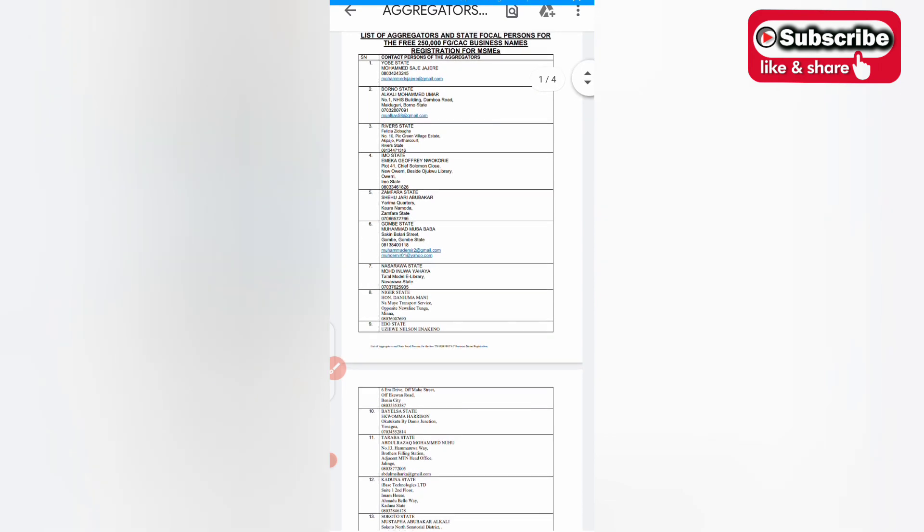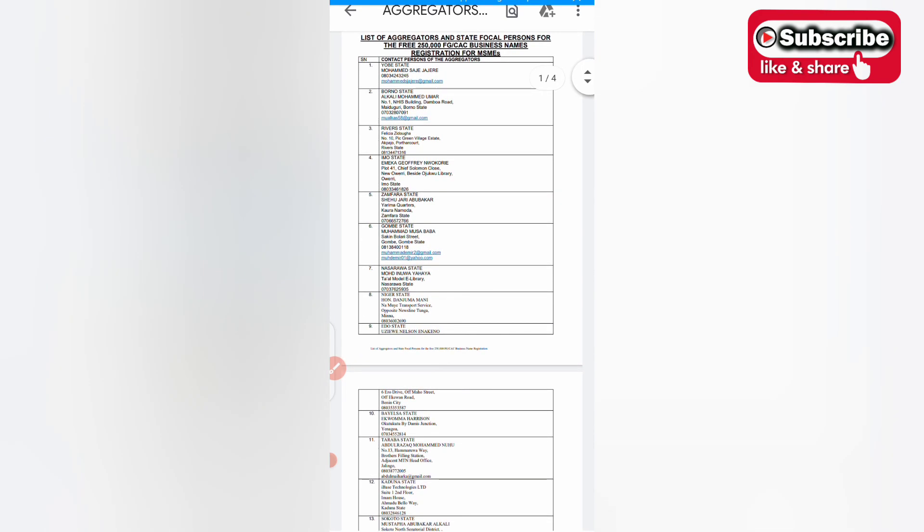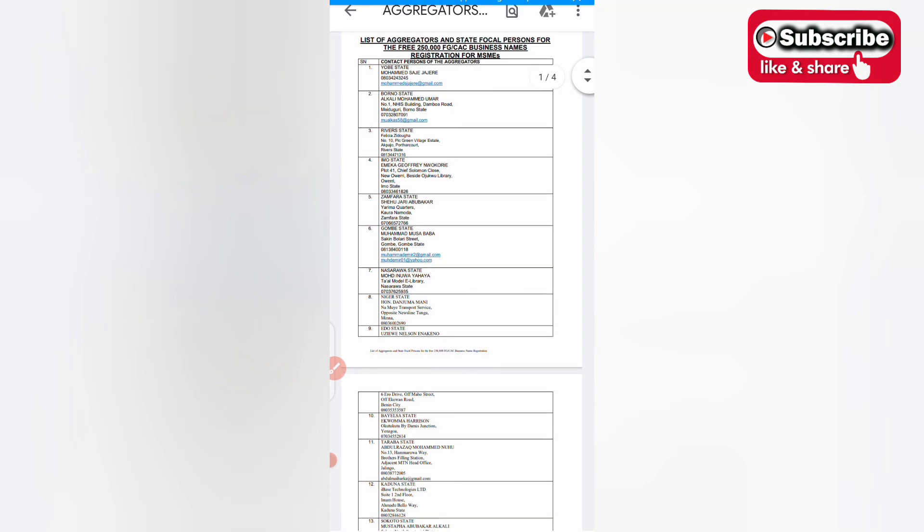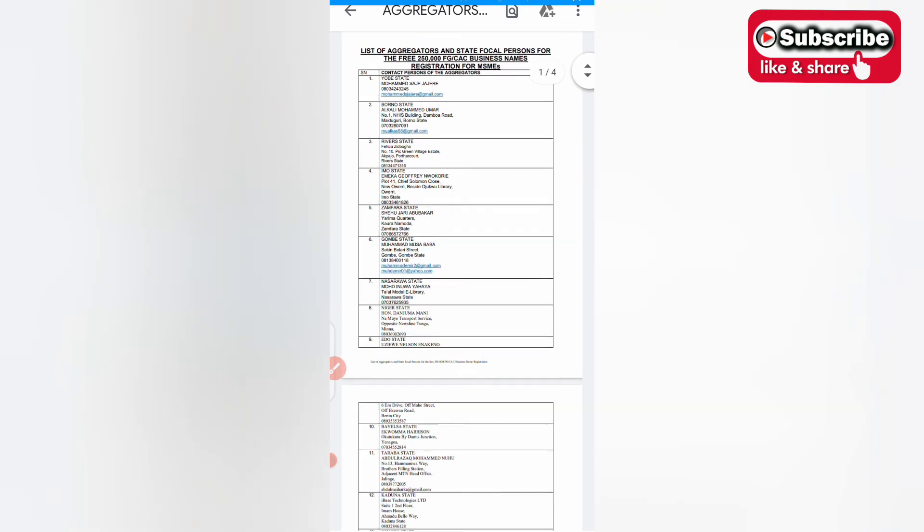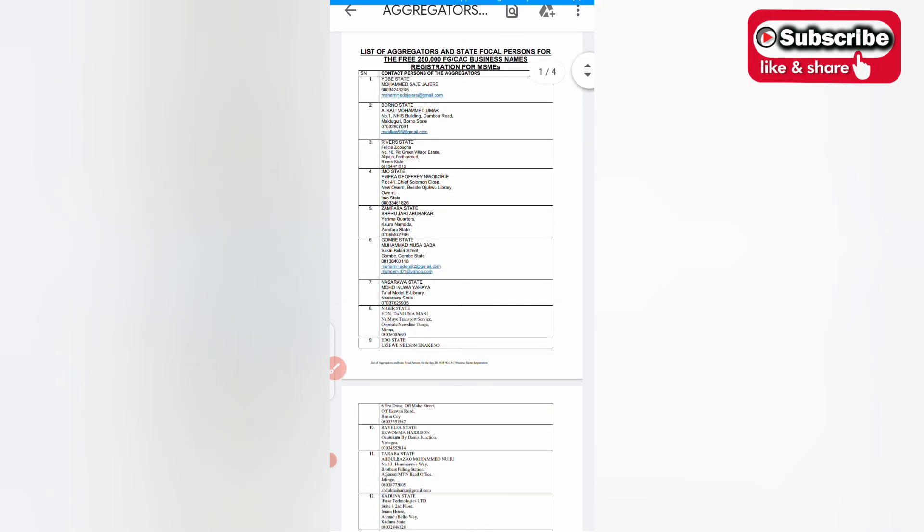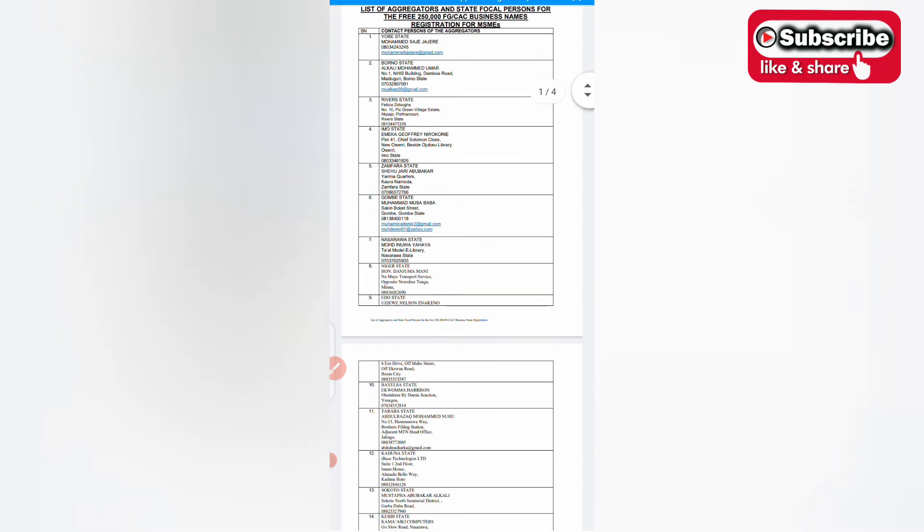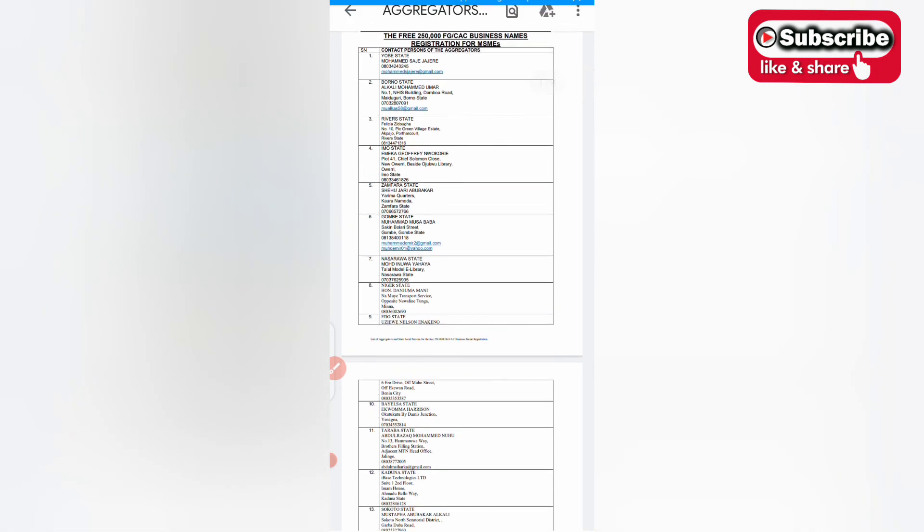Contact them and send them your form via their email. Don't be discouraged because it started since October. Someone said he did his last two weeks and it was approved, so you can try it. If you have any question go to the comment section and leave your questions for me. If you do this and you successfully register, please come back and give me your comments to encourage others to go do this as well.